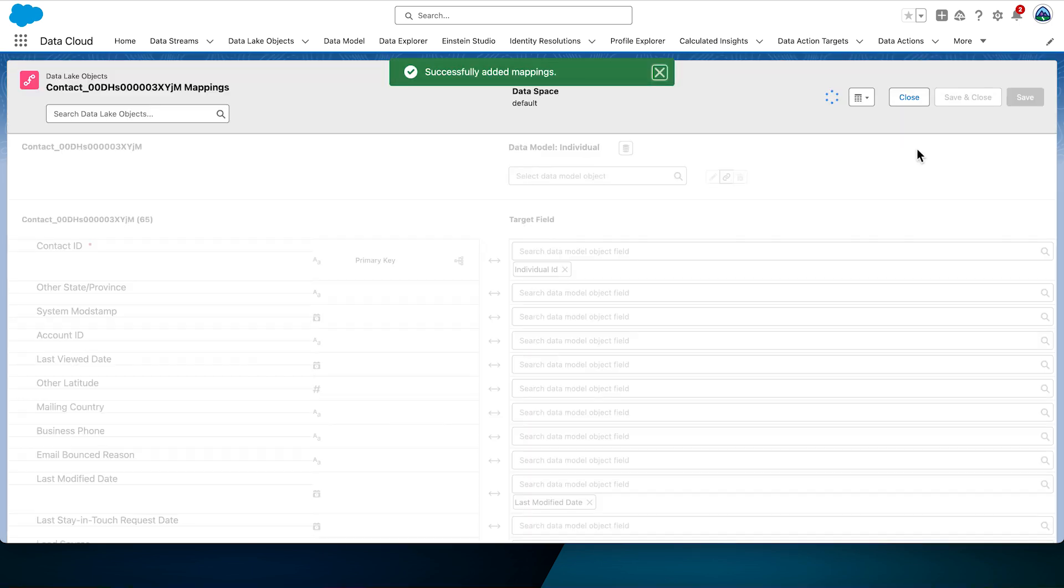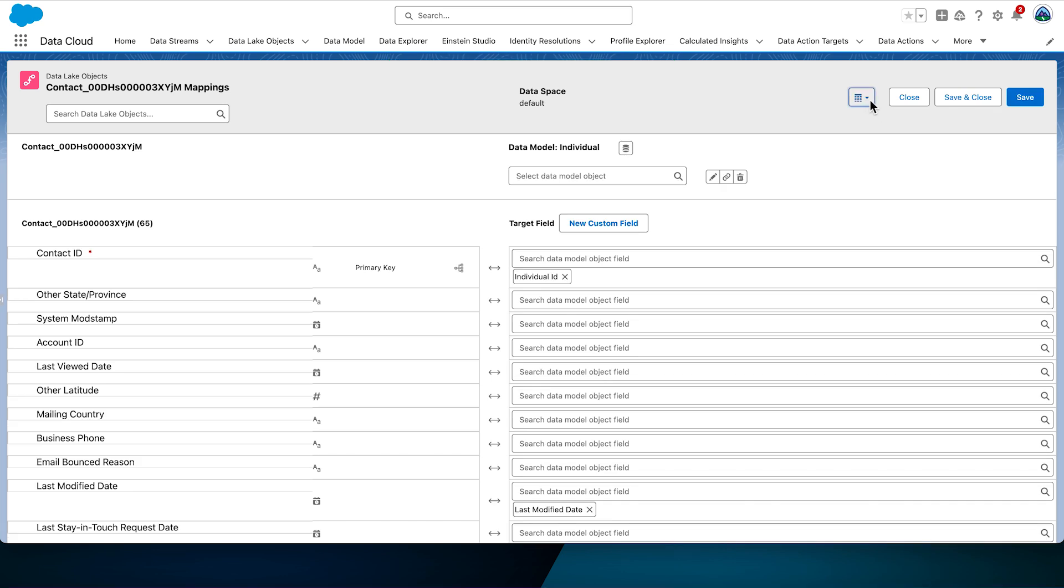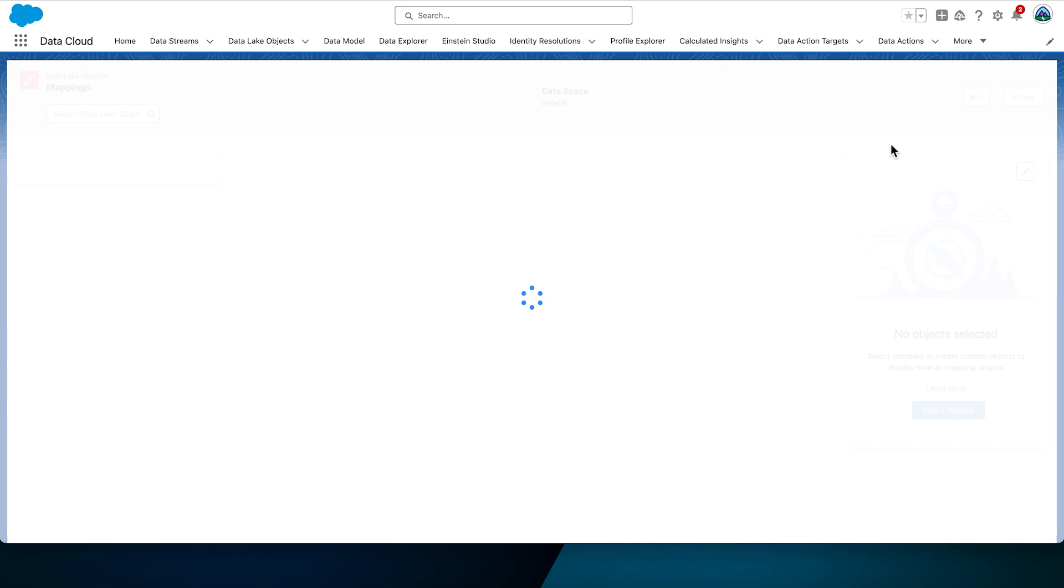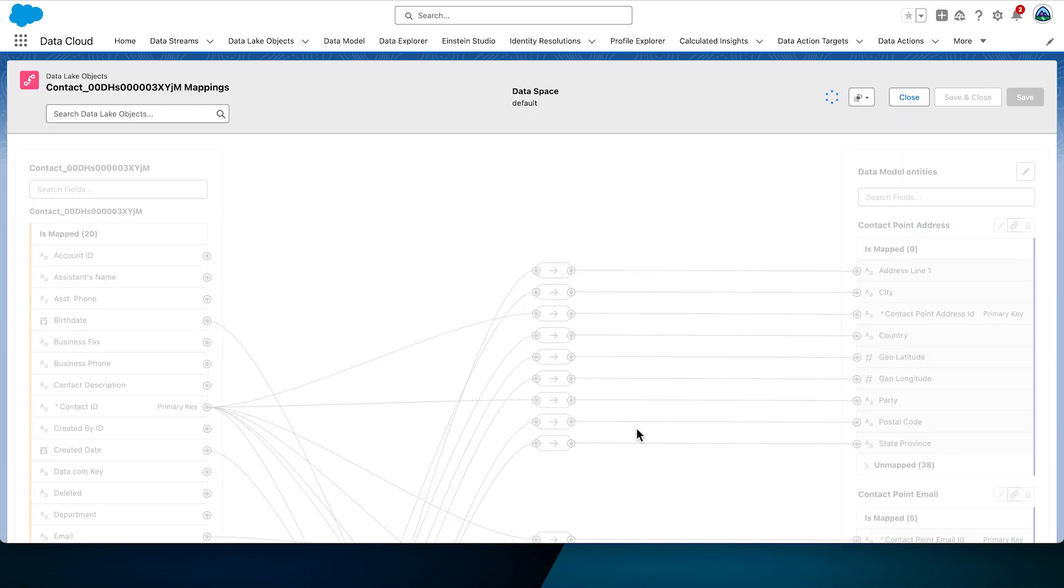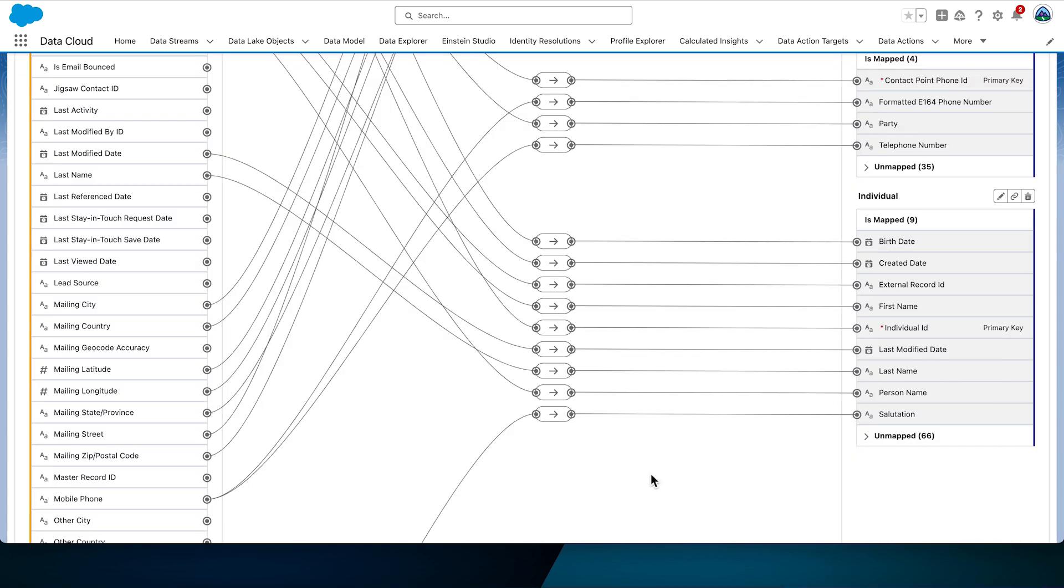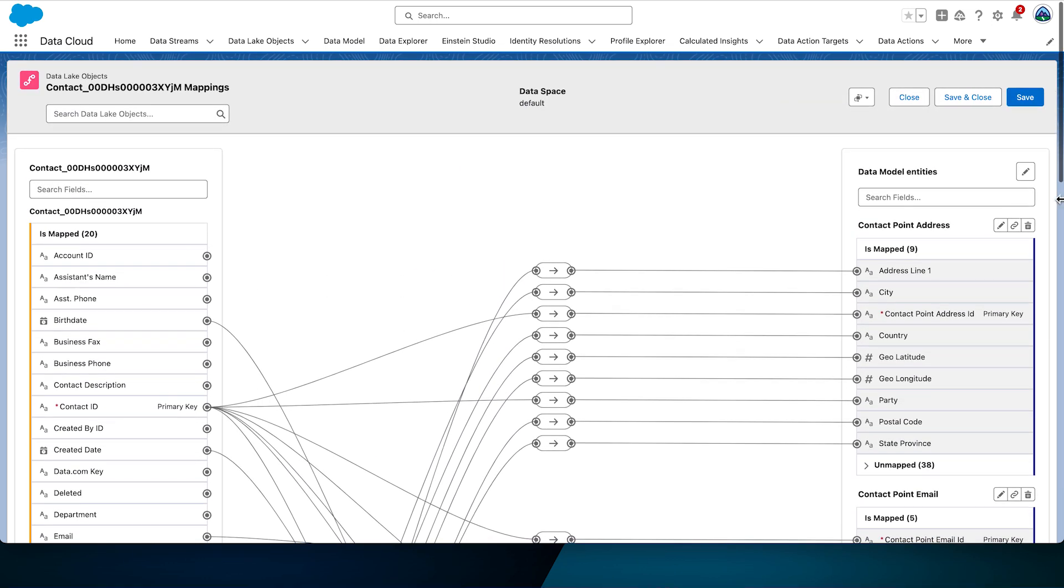You can switch back to the visual view or continue to map in the table view, your choice. Here we will switch back to the visual view to validate the external ID mapping. The auto-generated map included only some of the objects that are needed for our solution. There are a few additional objects that we should add to it.